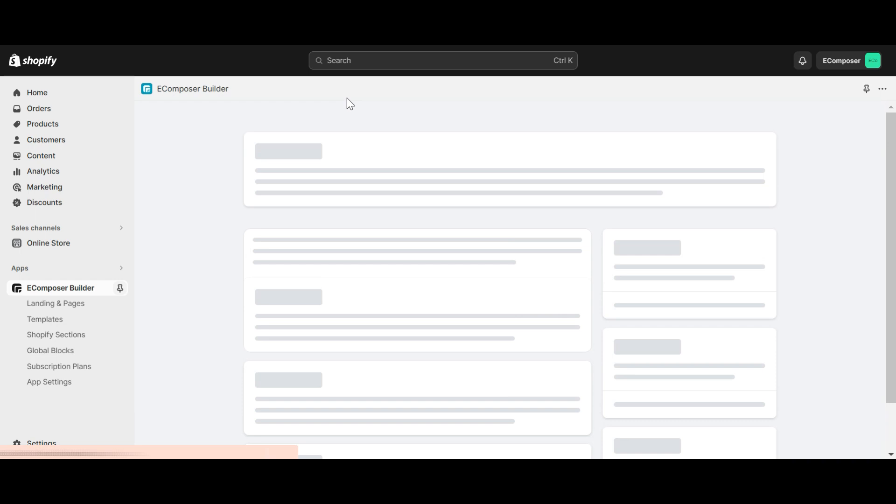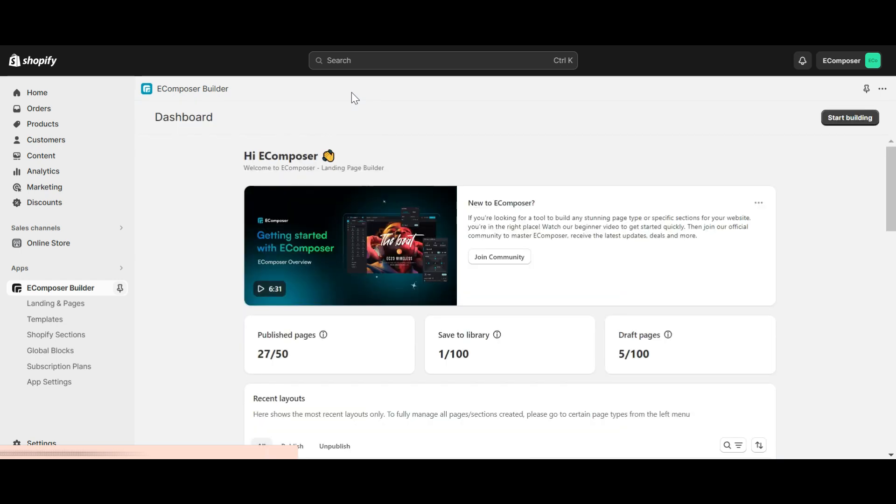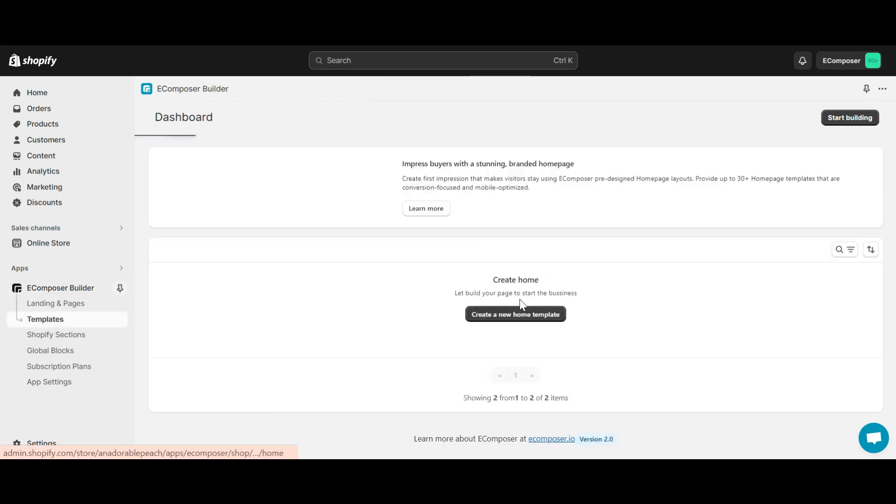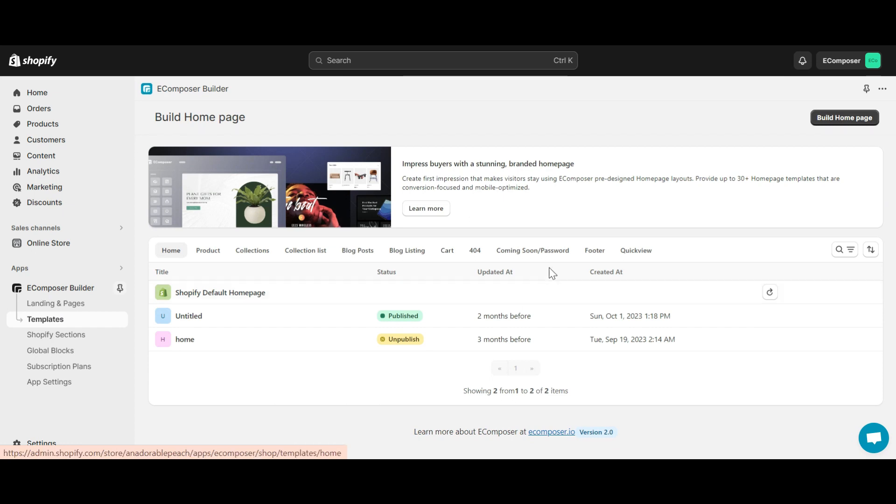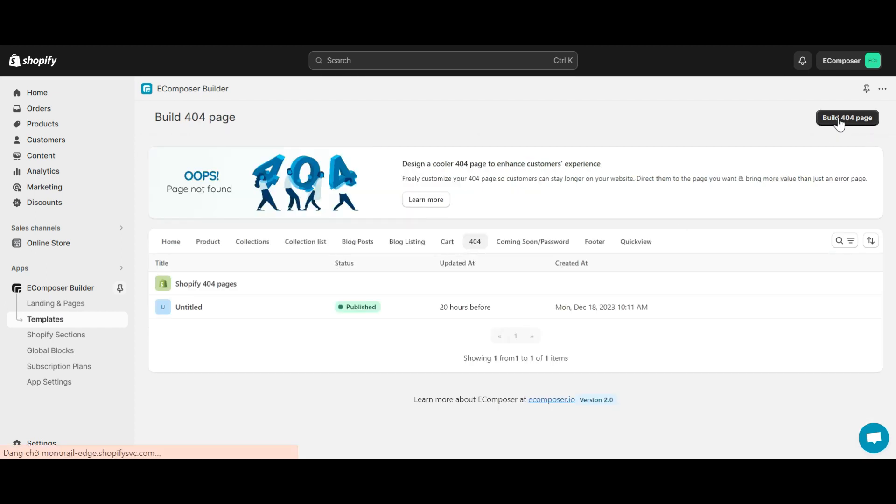In case you haven't installed the app, you can find the link to eComposer on Shopify app store in this video description. From the eComposer dashboard, go to templates and select 404, and click build 404 page.